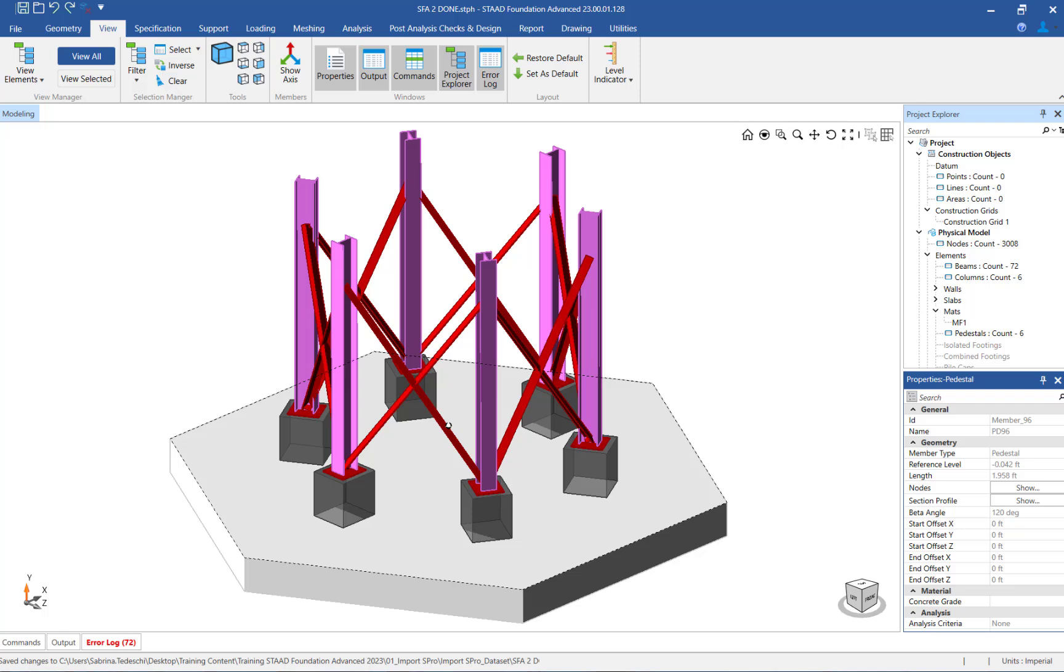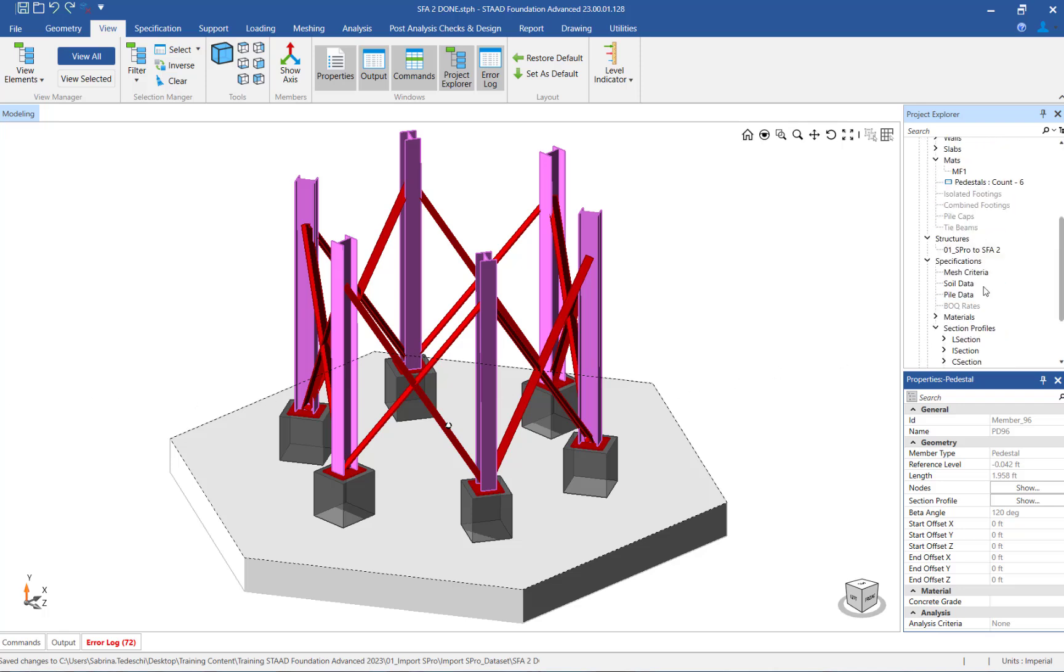If you would like to review the primary load cases and column reactions in STAAD Foundation Advanced, go to the Project Explorer and click Physical Model, Loads, and then Load Cases.